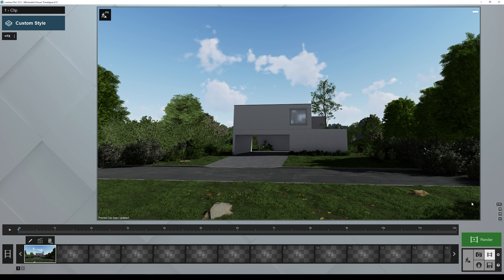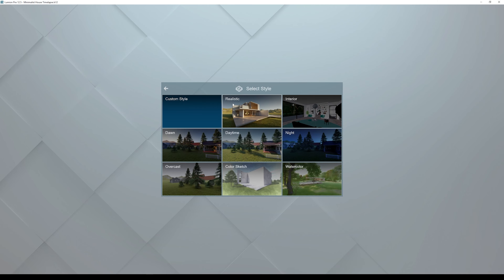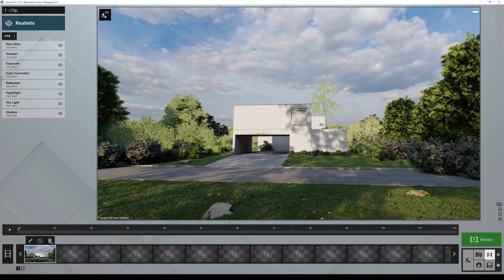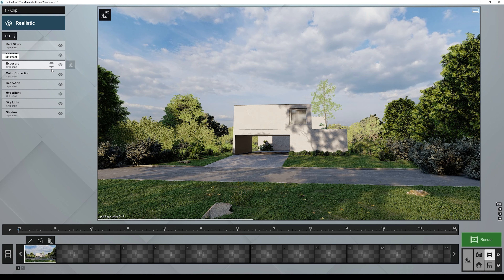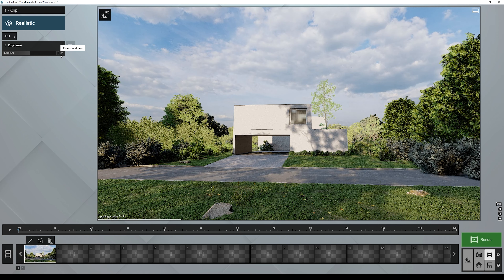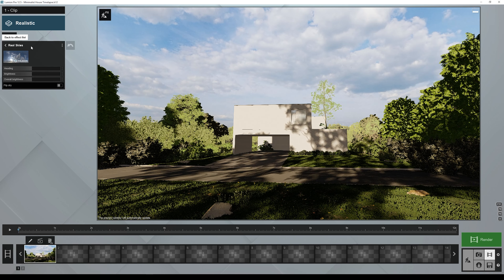Now we are ready to start animating some elements. The first thing we need to do is add render effects. We can start with one of the presets from the Lumion library, so we'll go to Custom Style and select the Realistic preset. The first thing we need to animate is the sky with the clouds and the Sun, and we do this using keyframe animation. With keyframe animation, you'll see that each effect has a Keyframe Animation button, which means it can be animated.